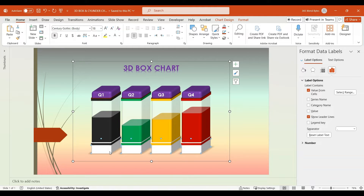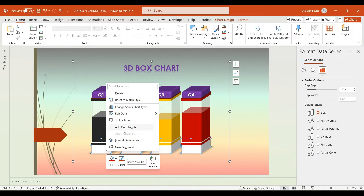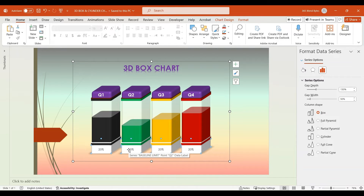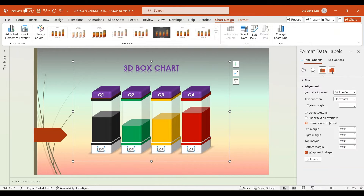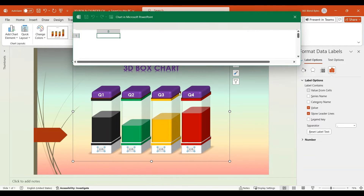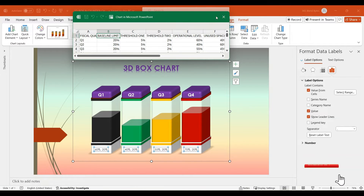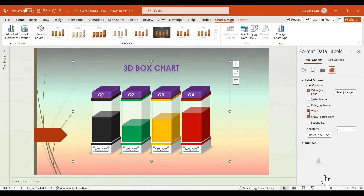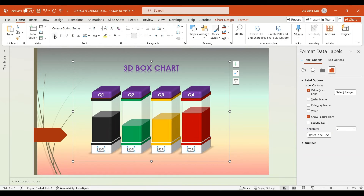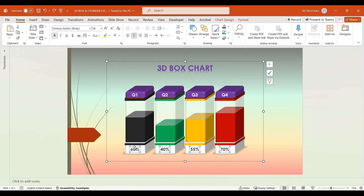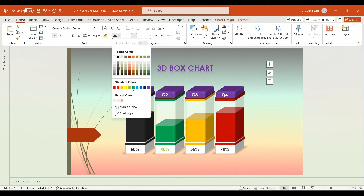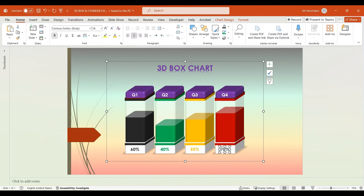Select all Baseline Limit boxes, right-click and choose Add Data Labels. Click on the Data Labels and in the Format Data Labels pane, under Label Options, select Value from Cells. When prompted, choose cells E2 to E5 and hit OK. Then close the Excel sheet and uncheck the Value option to remove the default label and to display operational level percentage only. From the Home tab, make the text bold and increase the font size to 18. Choose the color of text according to the theme of each chart column: Black, Green, Orange, and Dark Red.